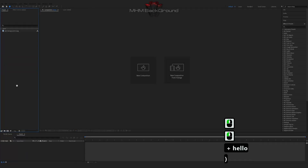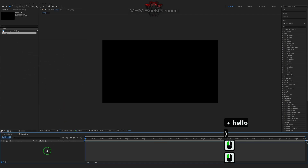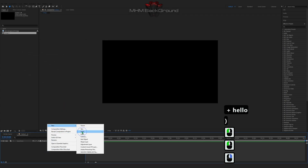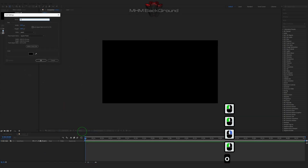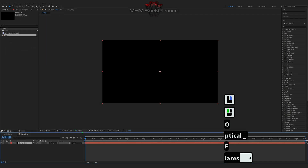Welcome to my channel AmityMBackground. Here we can learn how to quickly create different backgrounds for tests in the After Effects program.